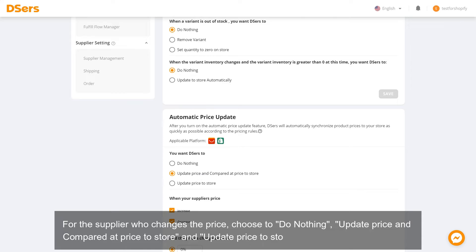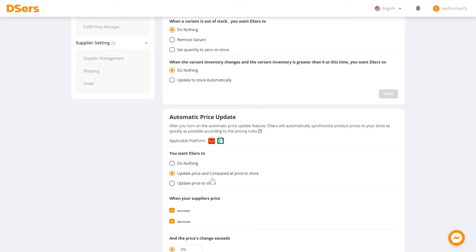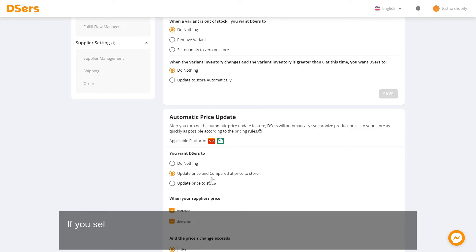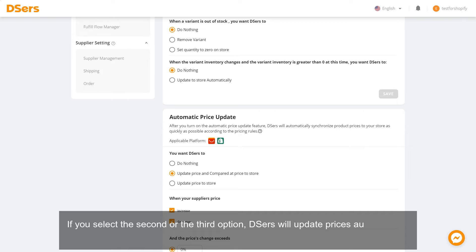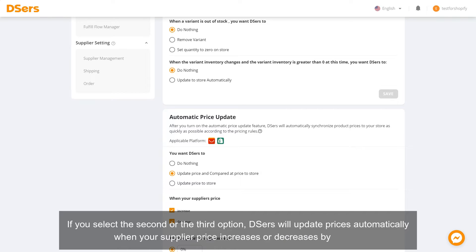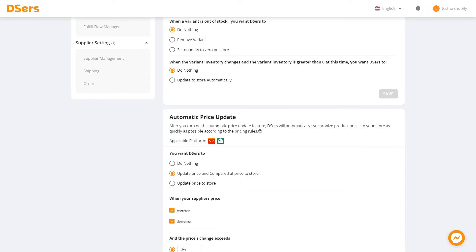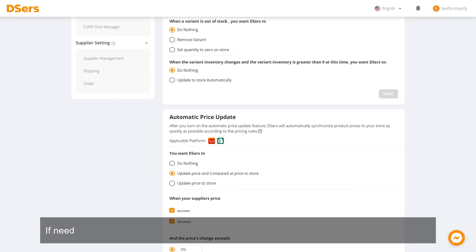Or update price to store. Under 'You want Dsers to', if you select the second or the third option, Dsers will update prices automatically when your supplier price increases or decreases. By default, if needed, you can choose to uncheck the increase checkbox or the decrease checkbox.